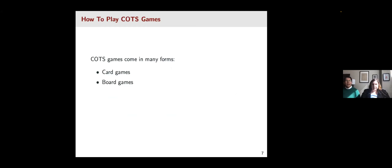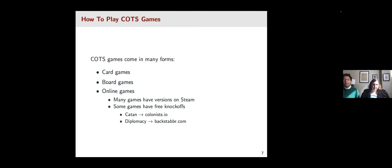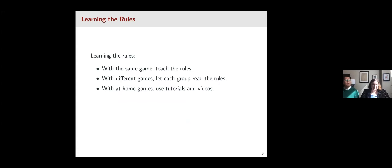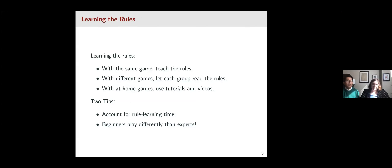There are different ways you can use COTS — card games, board games, and online versions. We understand there are some economic costs, but you can also find knock-offs: Catan has its own knock-off, as does Diplomacy. In terms of learning the rules, you can have students learn them in the classroom, ask them to learn before class, or point them to tutorials and videos they can pre-watch so they can know the rules and get going.